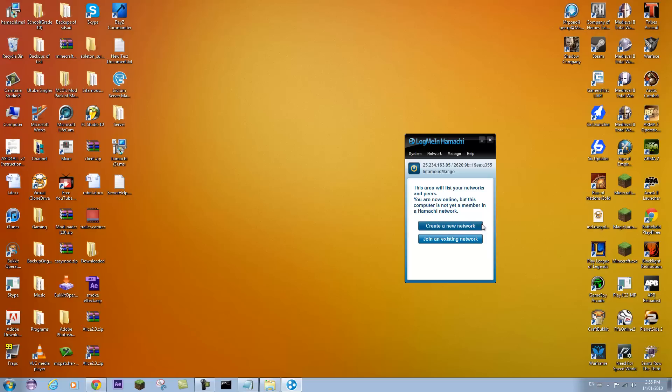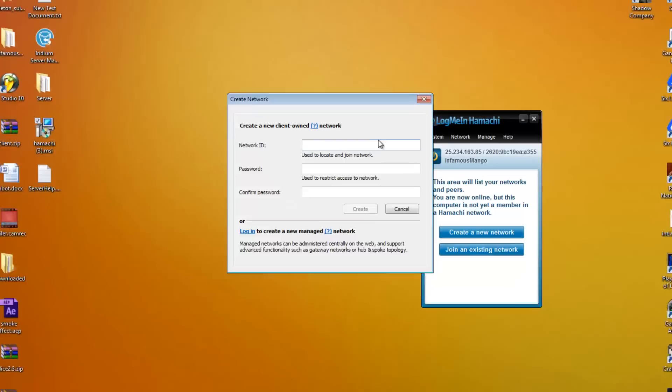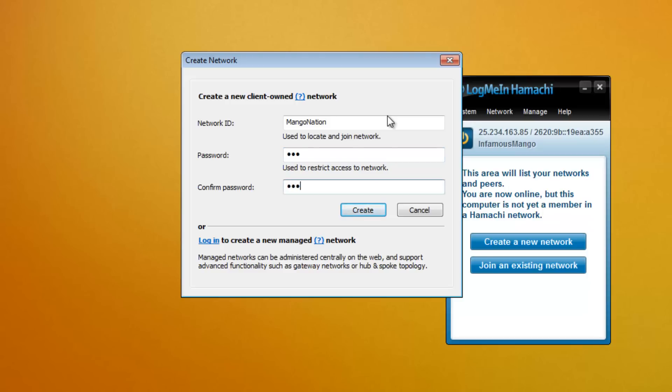So if you're creating a server, you're going to create a new network. So click on that. It should come up with all these different boxes. So for network ID you're going to make up a name that your friends will join. So let me just make mine Mango Nation. And it is key sensitive. So your friends will have to type in exactly what you do. You can create a password if you want. And you can click create.